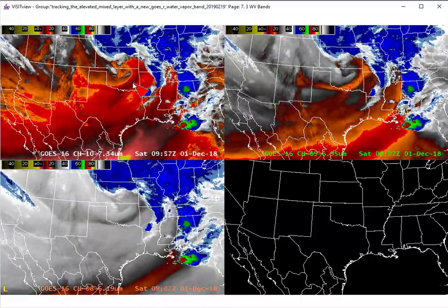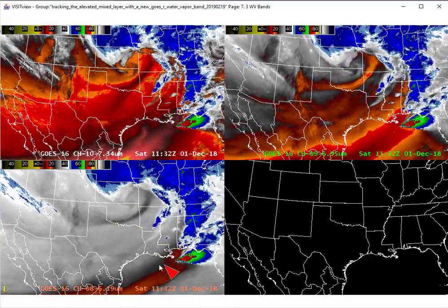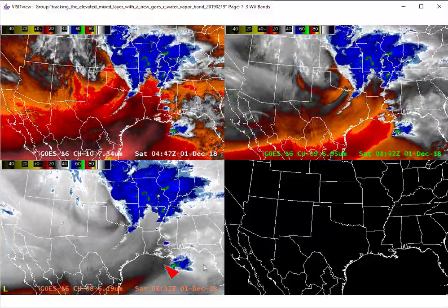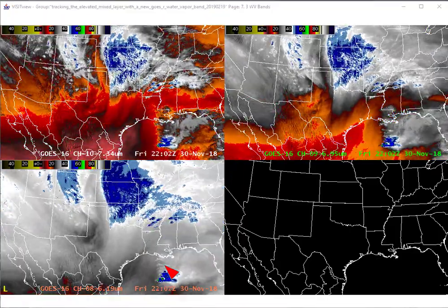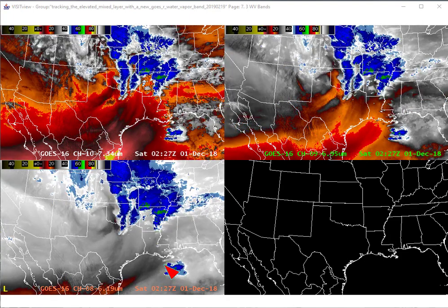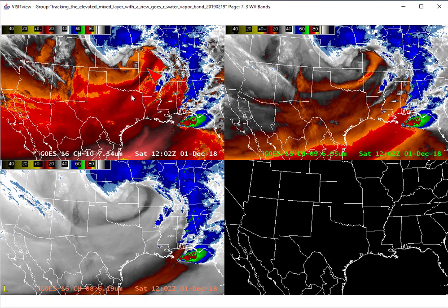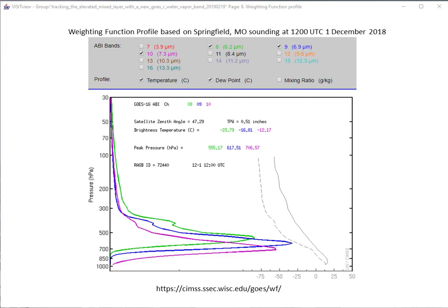But first, we'll answer the question: why are we choosing the 7.3 micron band rather than one of the other two water vapor bands for identification of the EML? To help answer that, let's make use of the weighting function profile calculated from the Springfield, Missouri 12Z sounding. If we move the animation to 12Z, Springfield, Missouri is located right here, and at 12Z we have a relatively warm brightness region in southwest Missouri at the Springfield 12Z time.